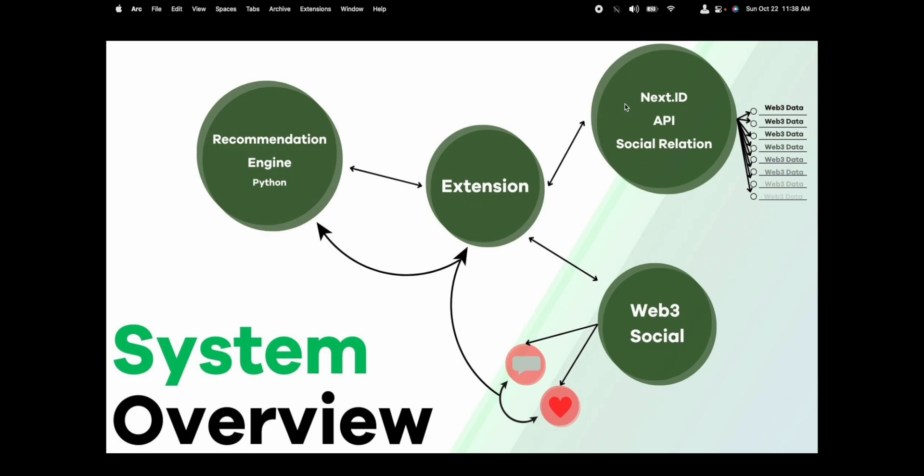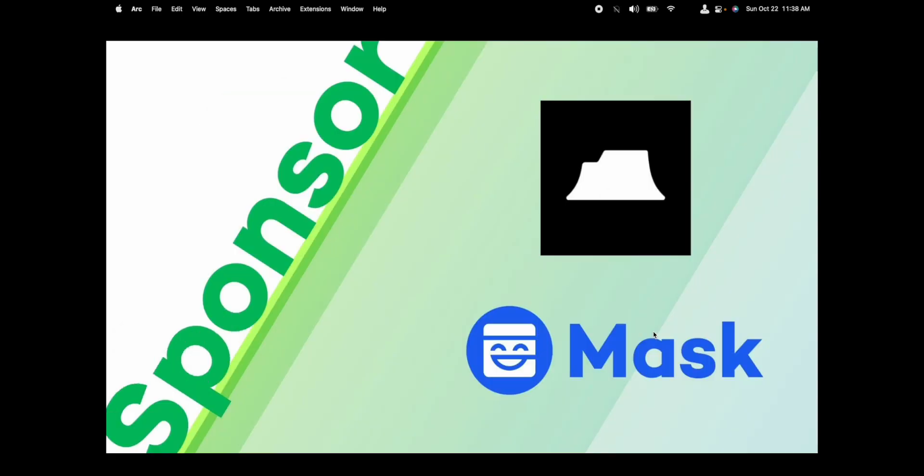We're also using the next ID, which connects to the extension, using the social relation API, which will give us Web3 data from multiple sites. Both the recommendation engine and the next ID API are combined by the extension to inject a better feed into the Web3 social site.